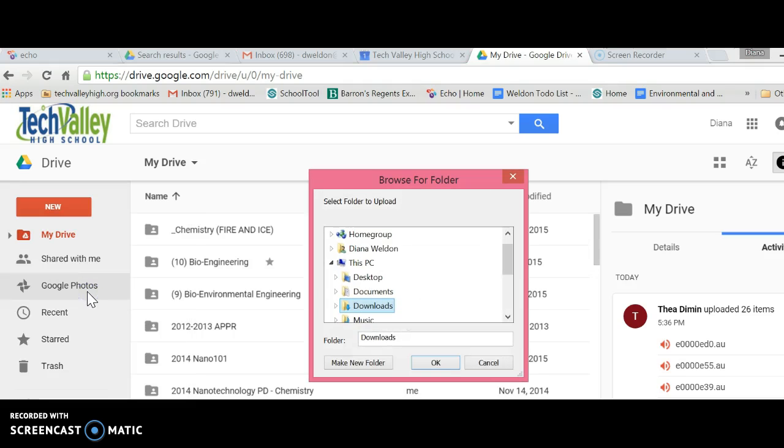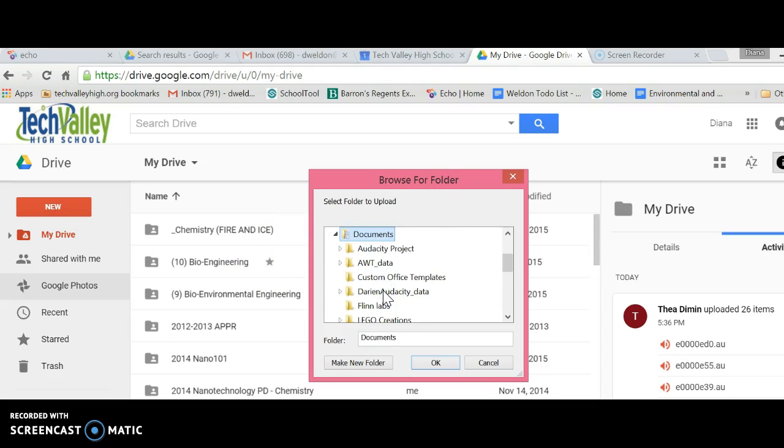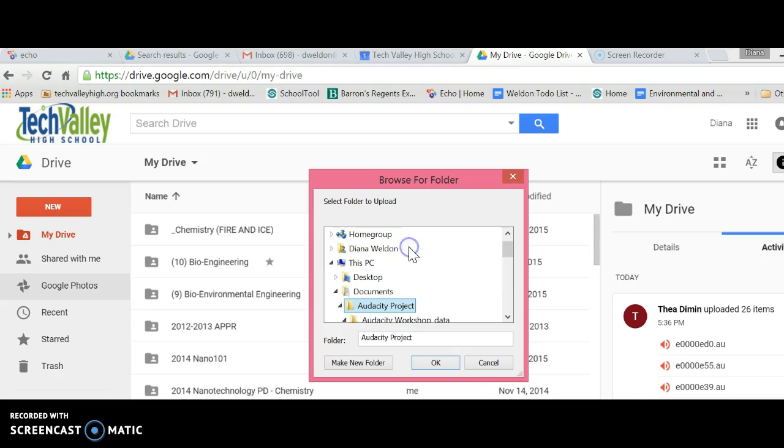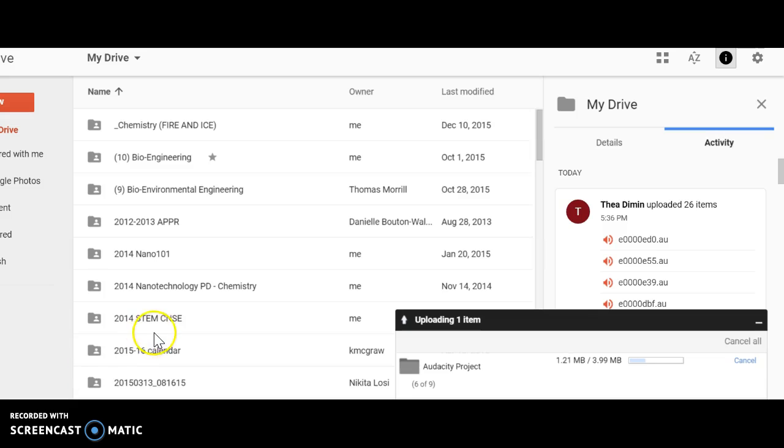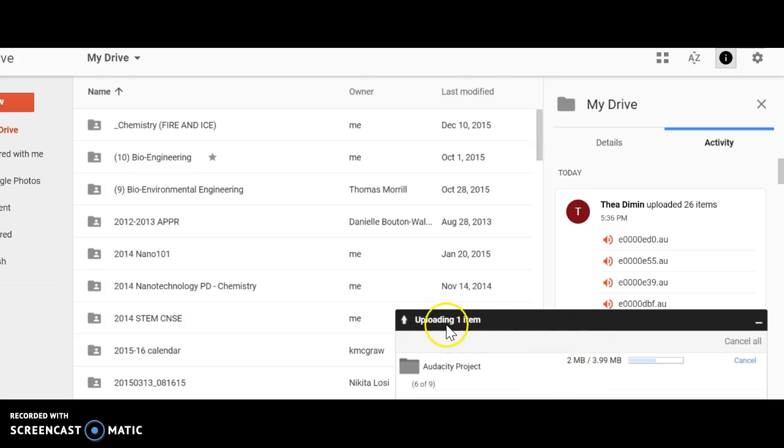Click on that, and a window opens up. Find the folder you just created—here's my Audacity Project folder. Click on that and hit OK. Once you do that, you'll see in the bottom right corner a little window pops up saying Uploading.